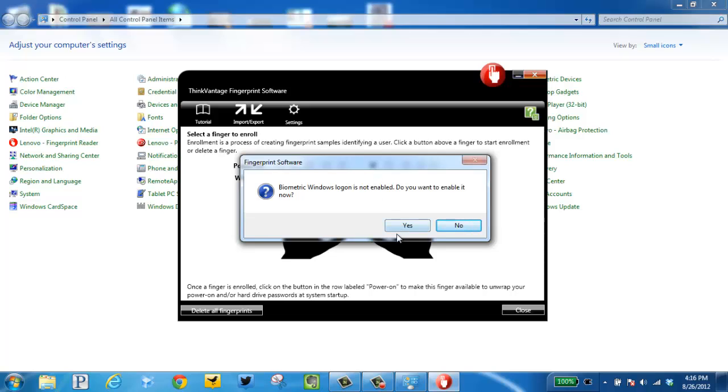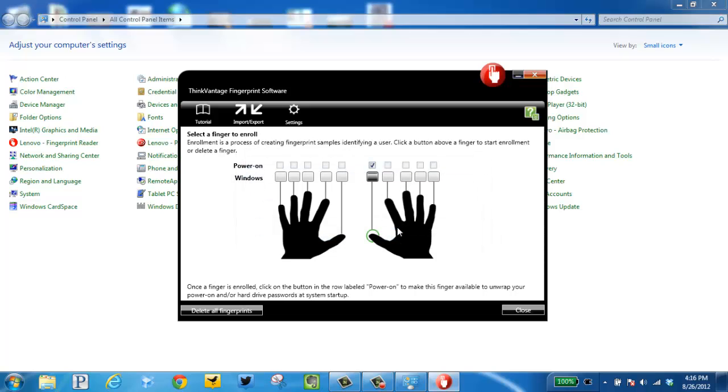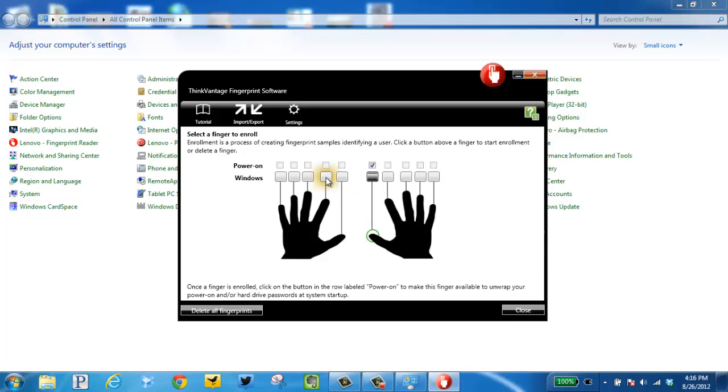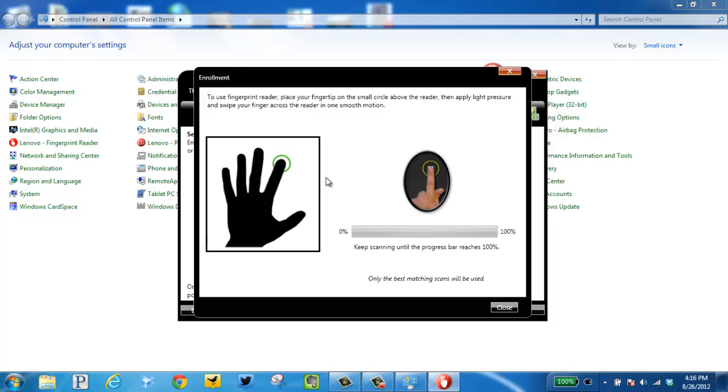And I want to say yes, I would like to enable this. At this point I need to pick a different finger. Pick this one this time.